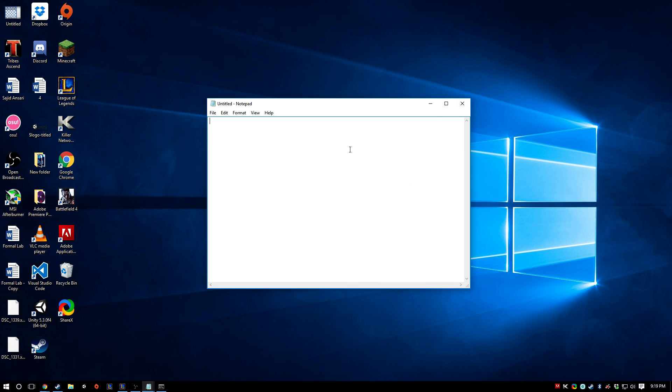And in Notepad I'm going to type in ping, which basically just means send a message. Like send a little, I don't know how to explain it without going into too much detail, but just trust me on this. And then T, which basically just tells it to do that every second I believe. And then your default gateway. So for me that's this.